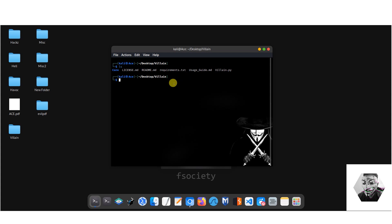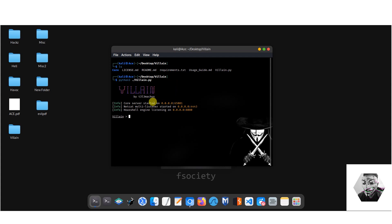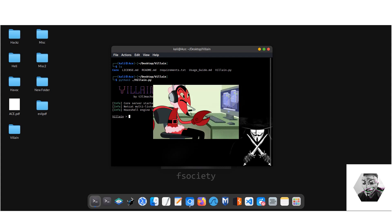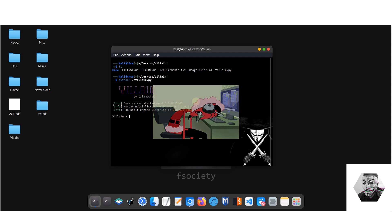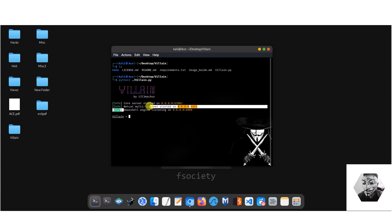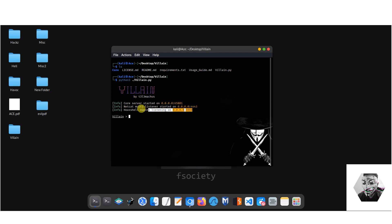Now to run the command, we want to run python ./villain.py and this will run the three servers required for the C2. We have the core server, which essentially establishes the collaboration methodology in which you can collaborate with other villains and other villain instances. Now we have the Hoax Shell engine for the personal instance that you're going to execute, and then we have the netcat multi-listener on port 443.